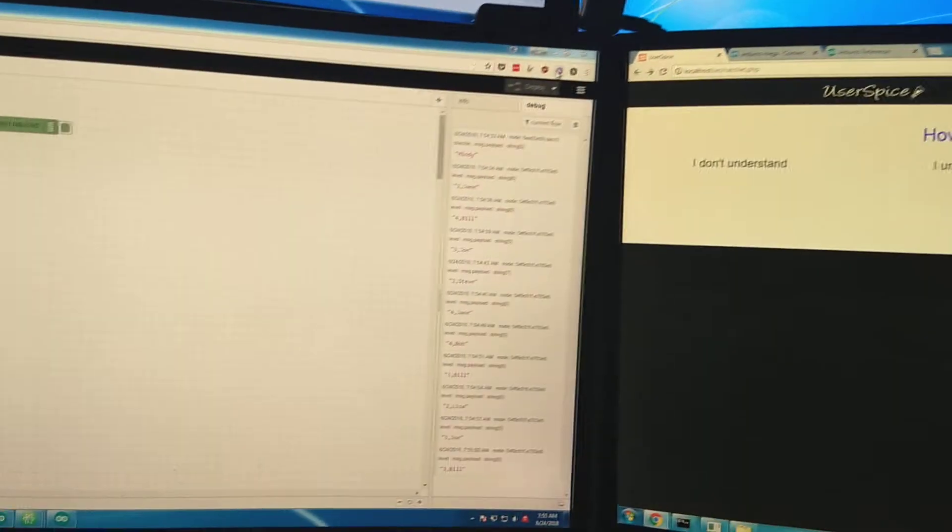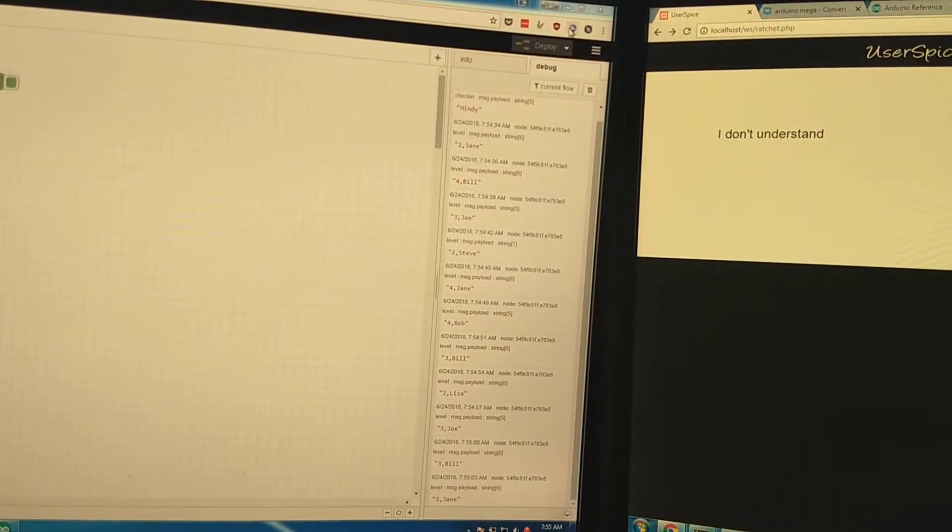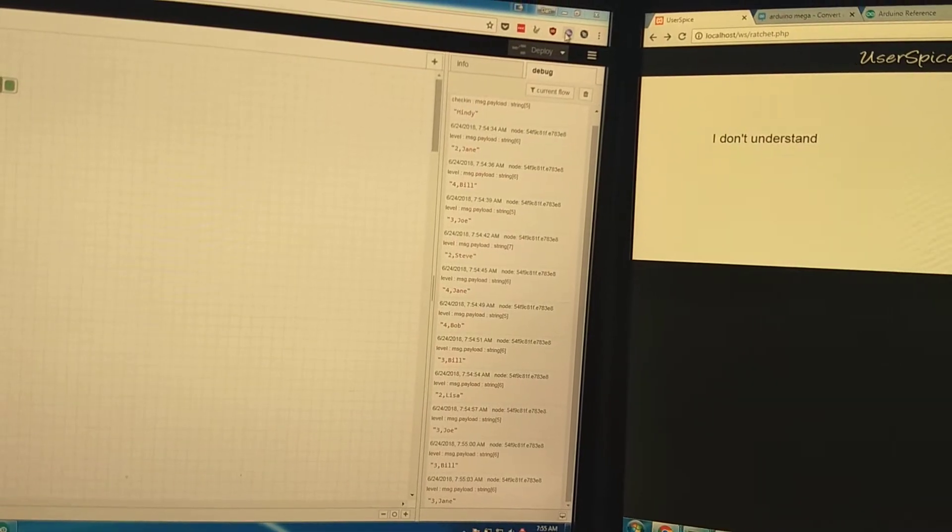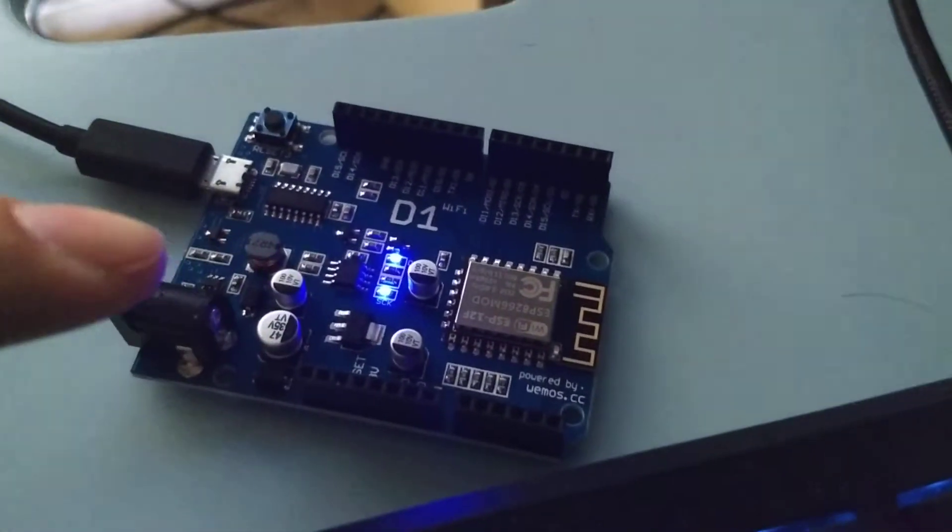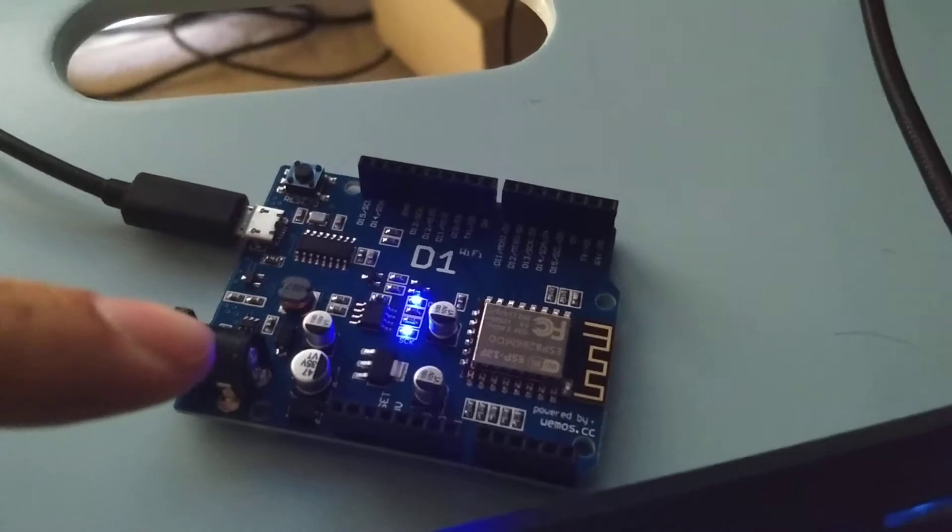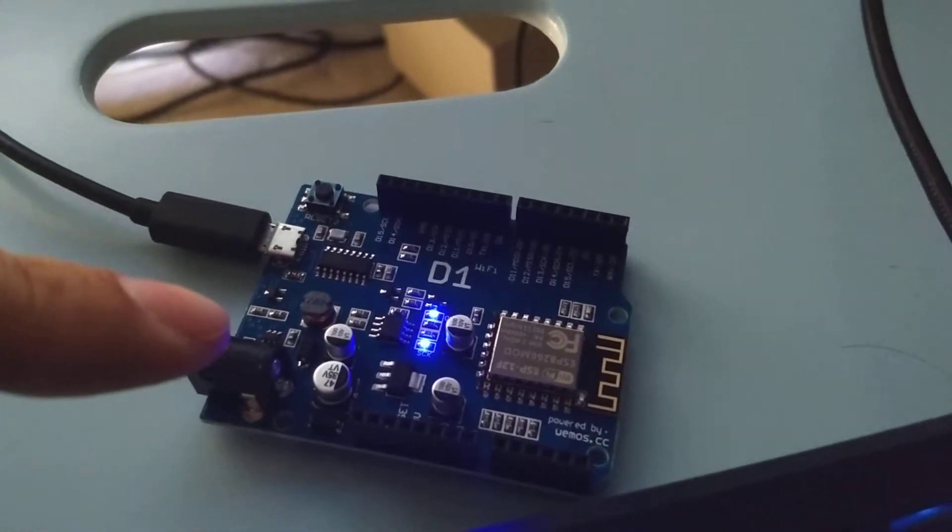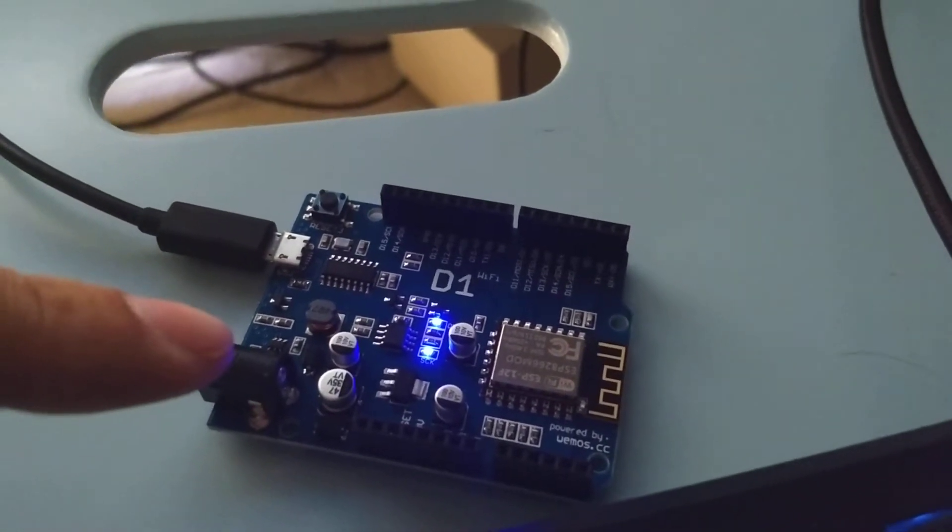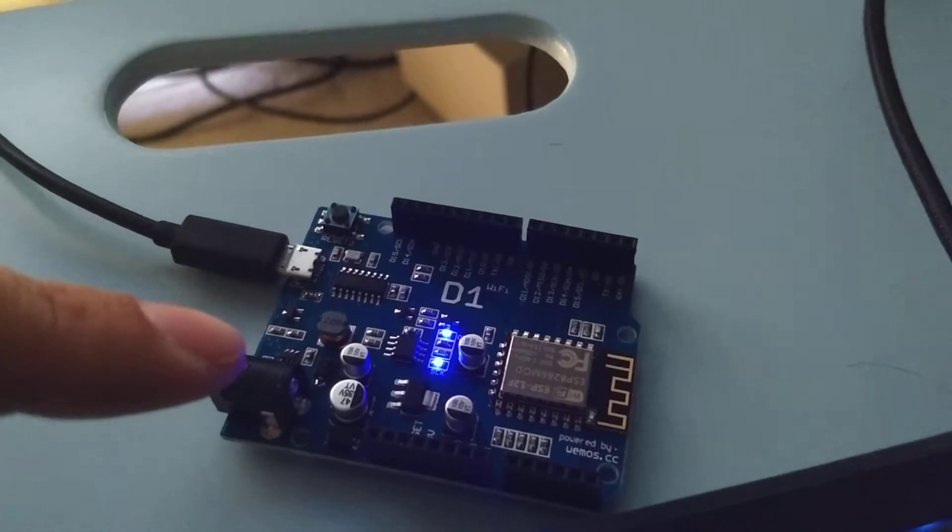And you can just see they're just going and going. So the gist of it is this thing generates a random name, random number. There is an array of names, so it's choosing from a list of names and then generating a random number of one through four.